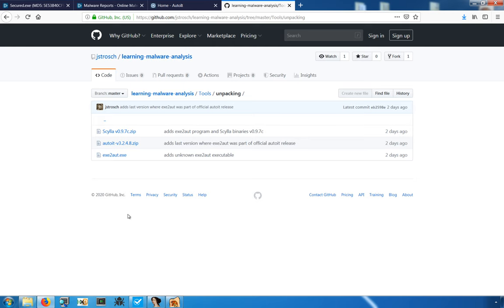So, that leaves us with the question, what do we do next? In the case of AutoIT scripts, we have the ability to find a program that will extract that compiled script and allow us to see it in plain text.